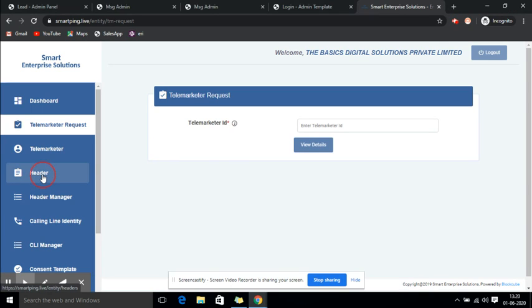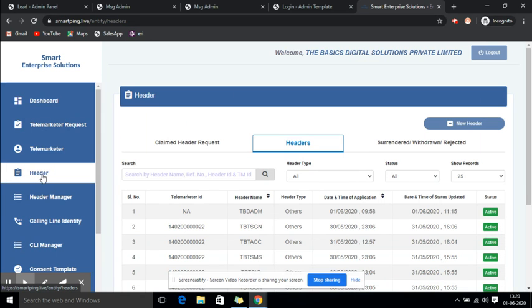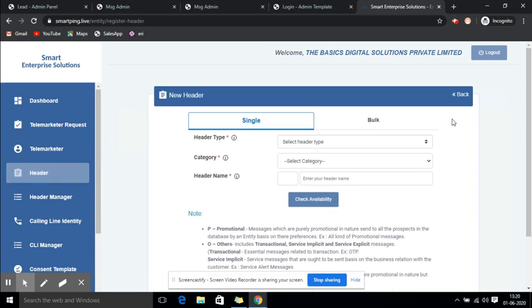Now you need to click on Header. As you click on Header, you need to click on New Header.